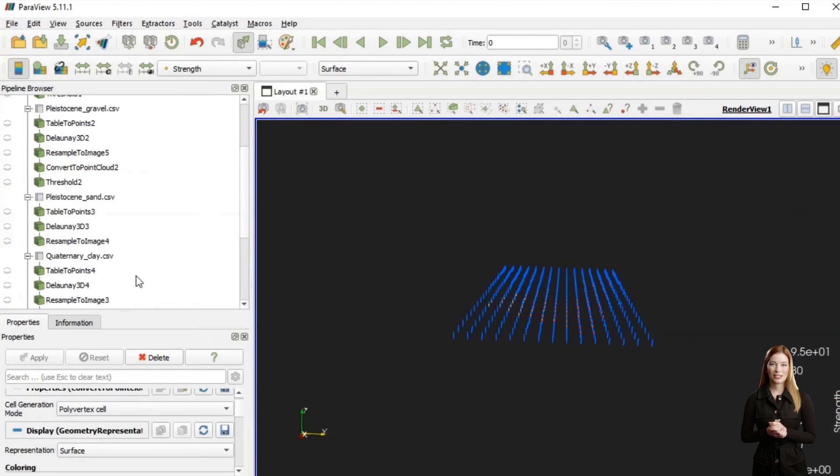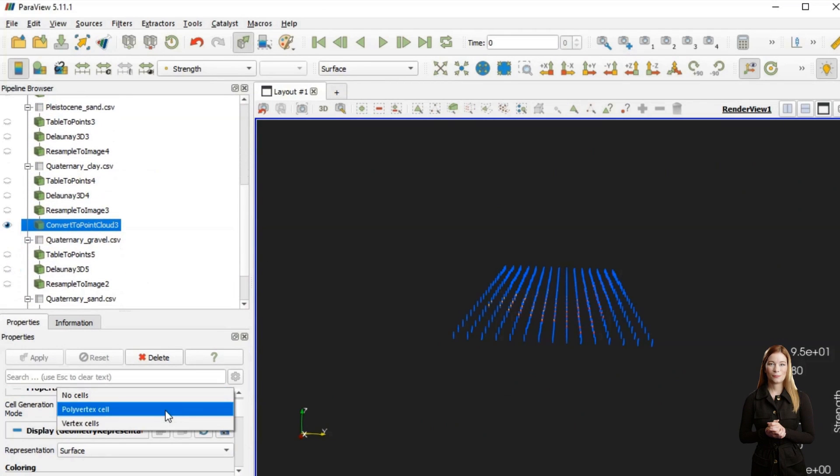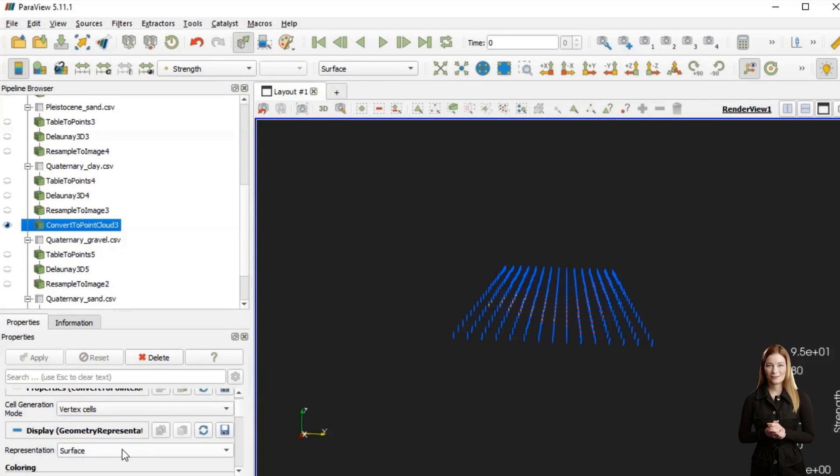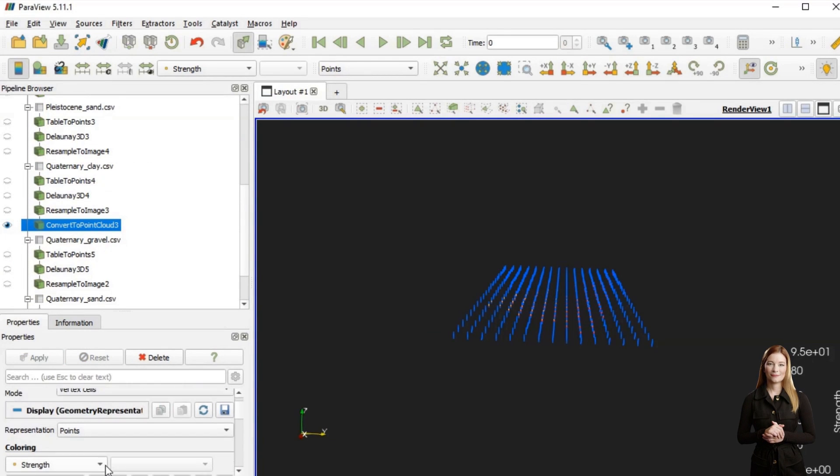Finally, I am using convert to points filter to create a point set from each of the resampled subsets. Points with values of 0 are filtered out using threshold filter.